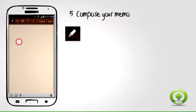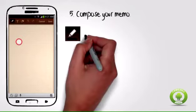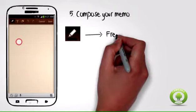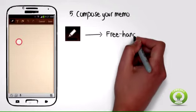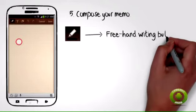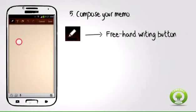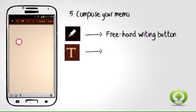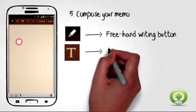Step 6: Freehand writing button allows you to enter memos using your finger and writing on the memo area. Step 7: Insert text button allows you to enter a memo or text using the virtual keyboard of your device.